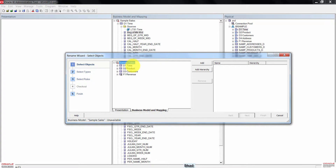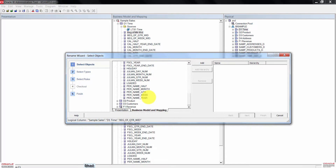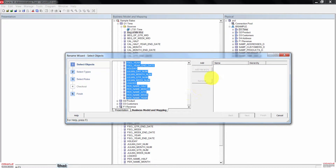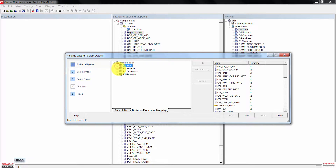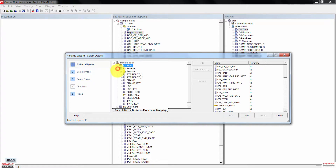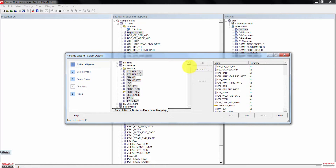Expand Sample Sales, then also expand the D1 Time logical table. Except for the logical column we renamed earlier, select all the other logical columns. Click the Add button to add the columns to the right panel. Then expand the D2 Product logical table and select all the logical columns in D2 Product. Click the Add button to add them also to the right panel.